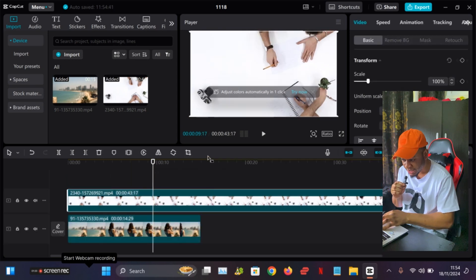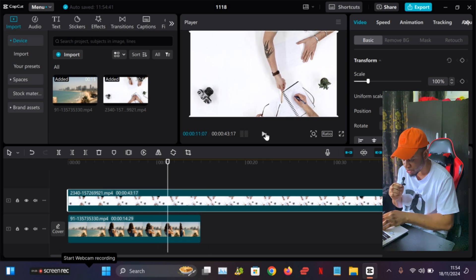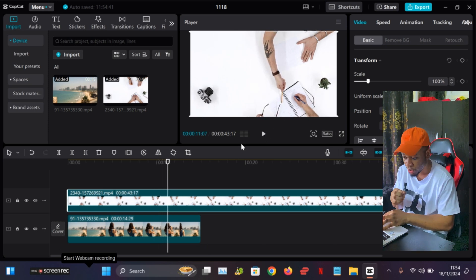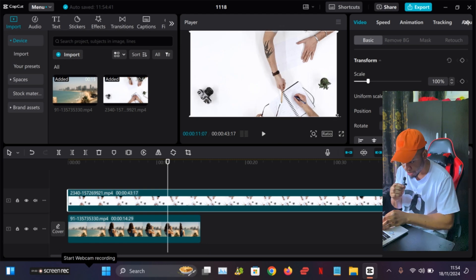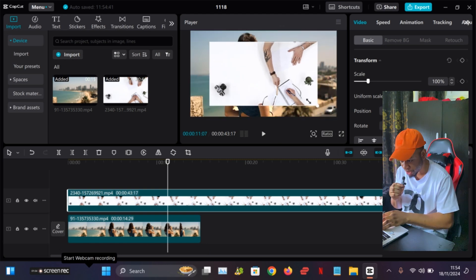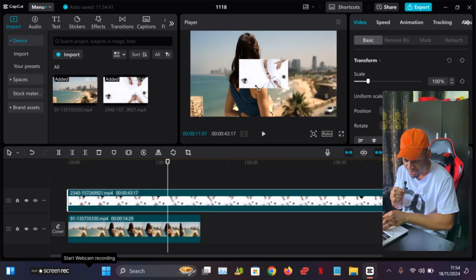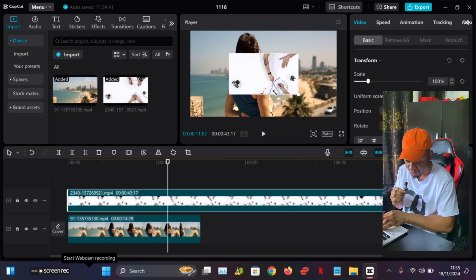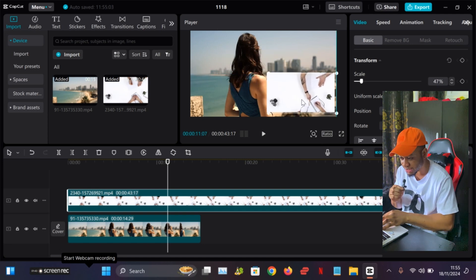Once you've placed it on top of the first one, you can see that it's actually showing right now, but you can't see the first video anymore. So in order for you to be able to see both videos, we're going to have to crop this second video. So as you can see now that I've cropped the second video, you can see that the first video is still right there on the screen.